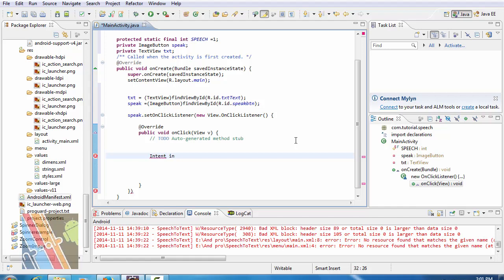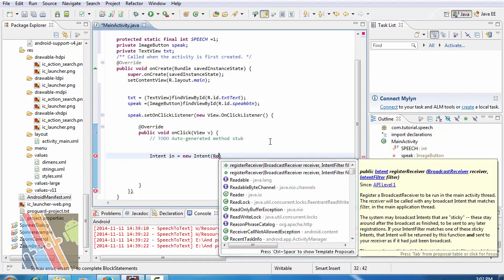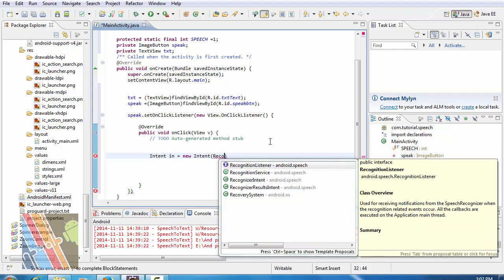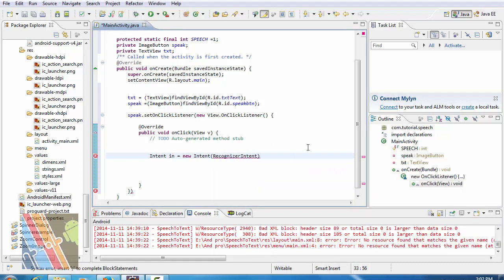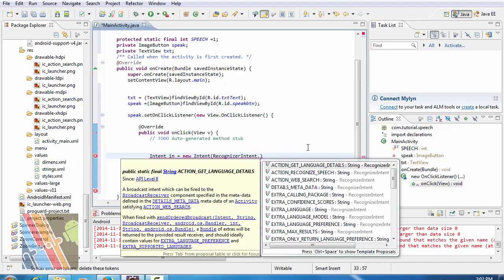In equals to new Intent, recognizer intent dot action recognized speech.